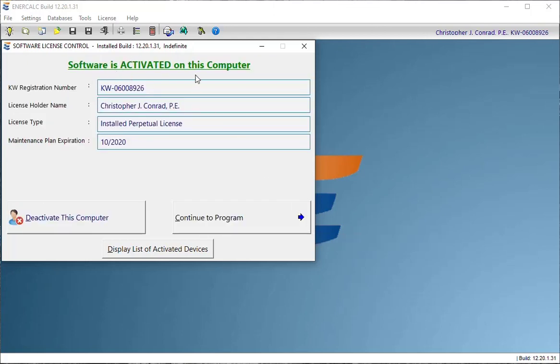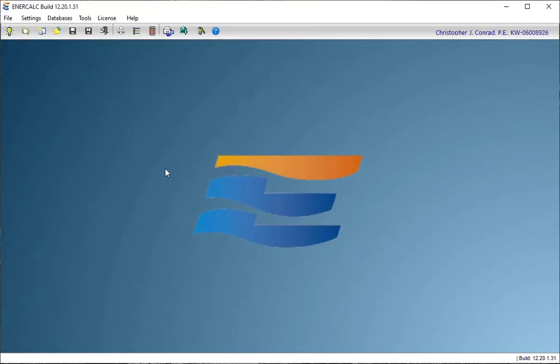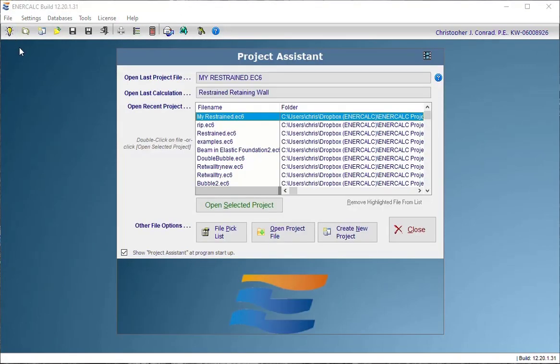This screen tells me that my software is now activated on the computer and that's what we want to see. So I can click continue to program and at this point I could use the software.